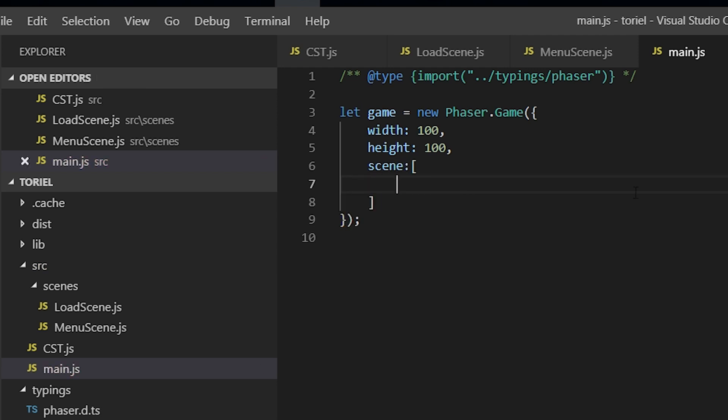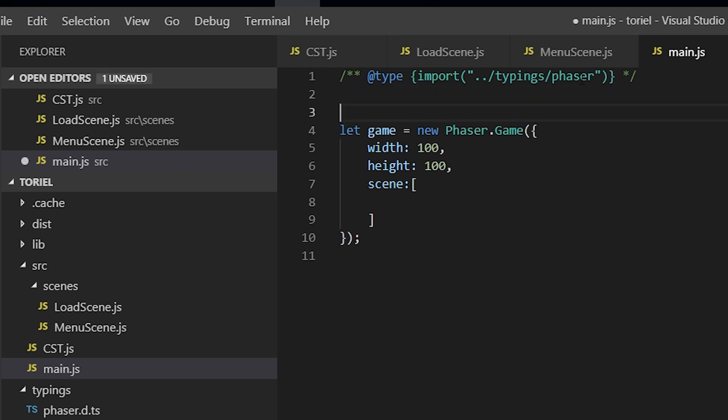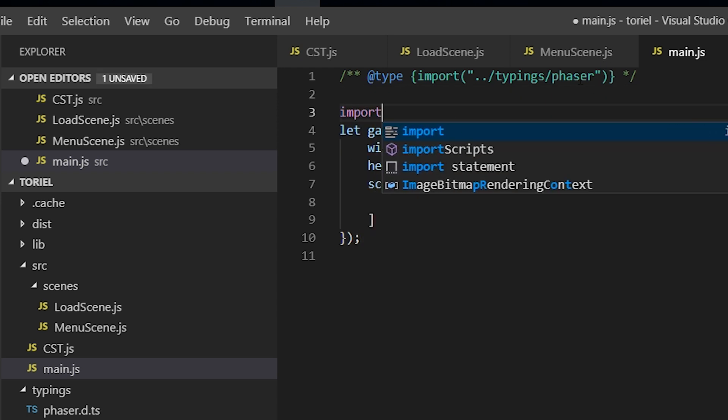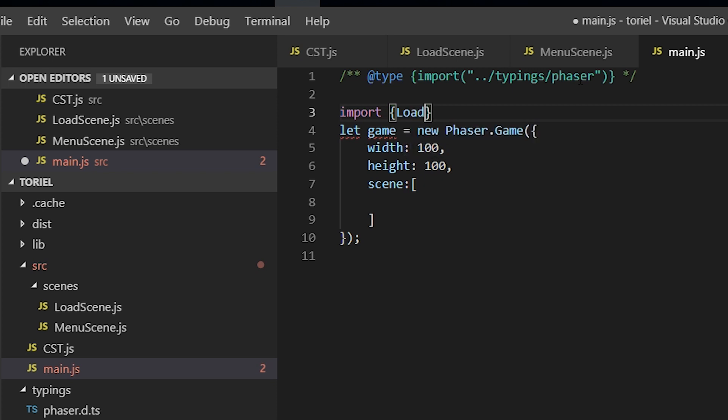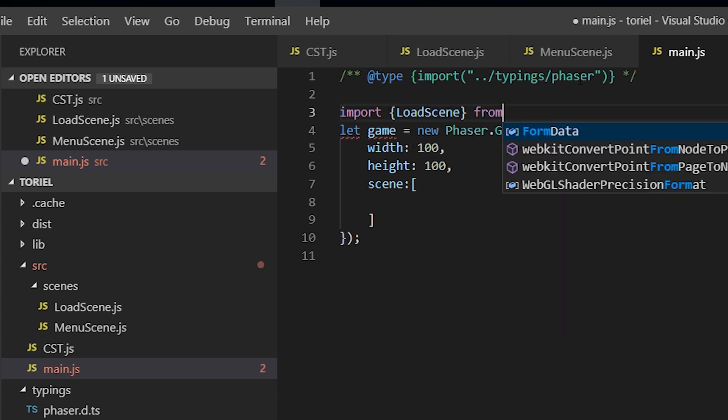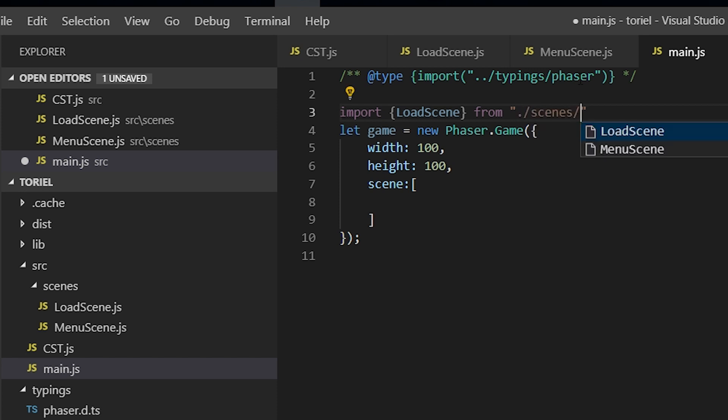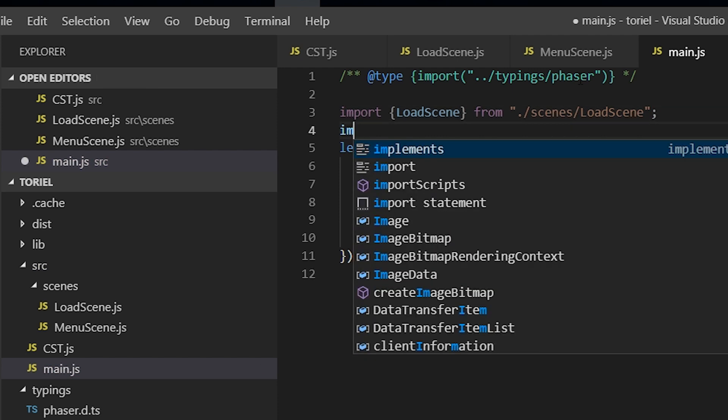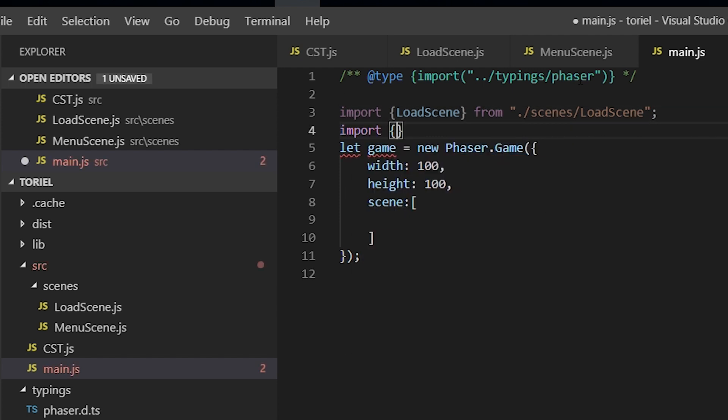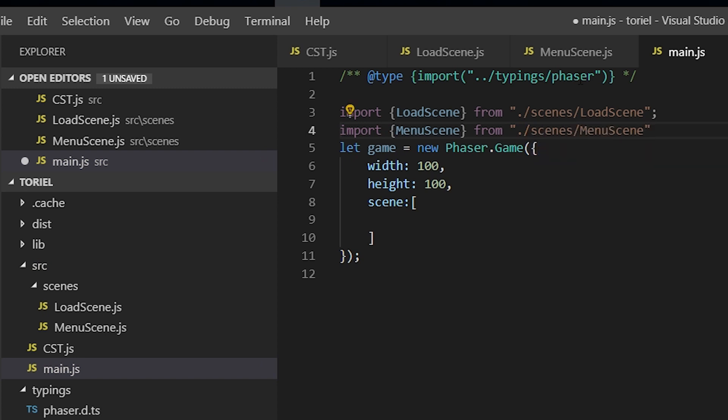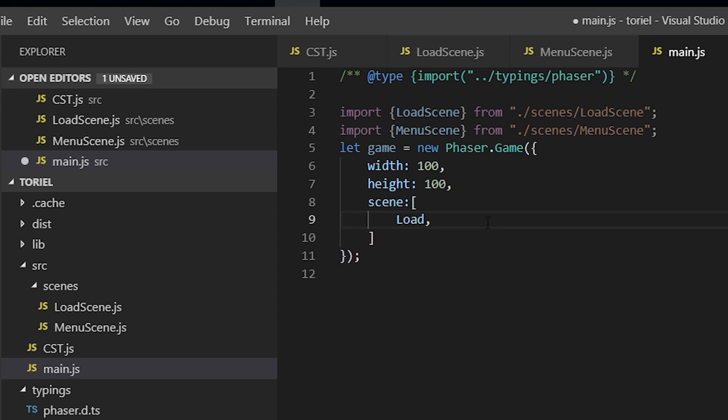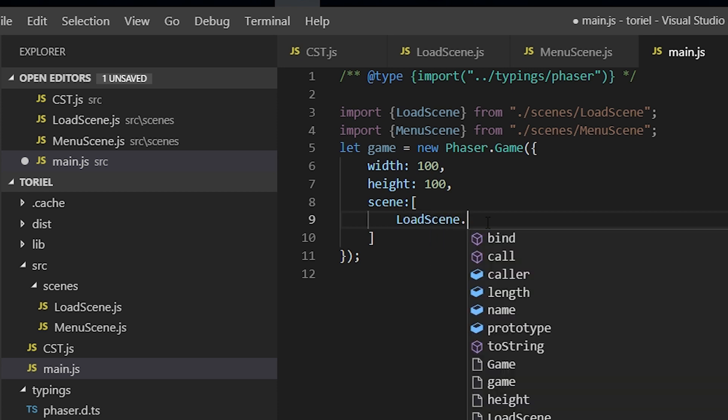And here we're just going to import the load scene and the menu scene. Import load scene from load scene, menu scene. All right, so we're just going to load the load scene first and then the menu scene.